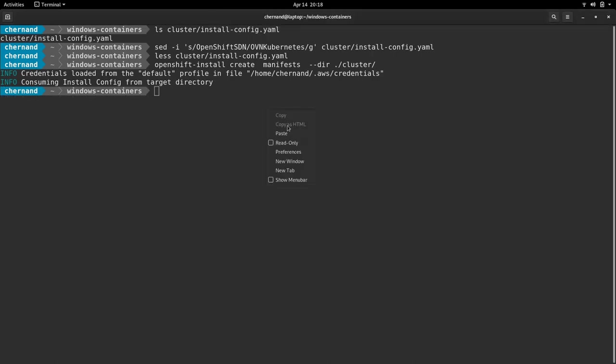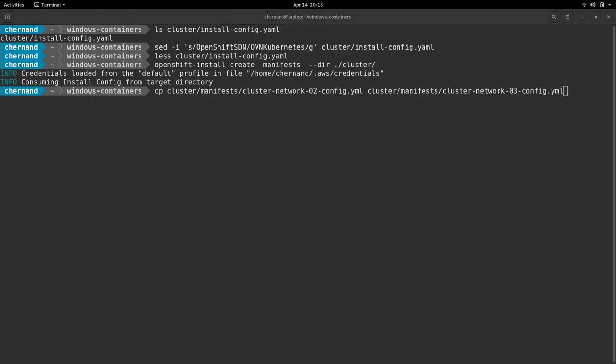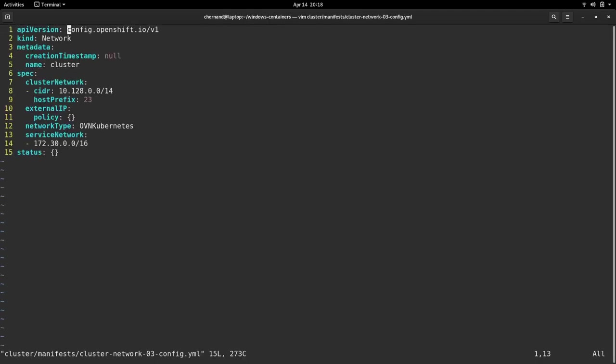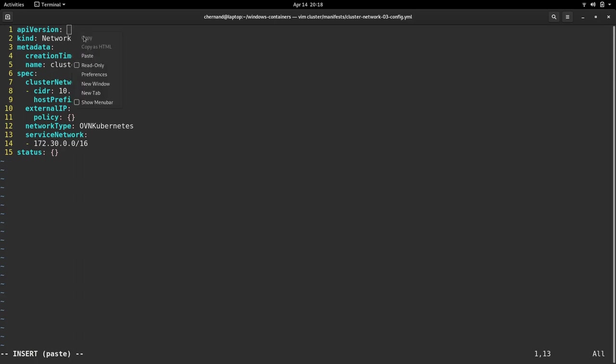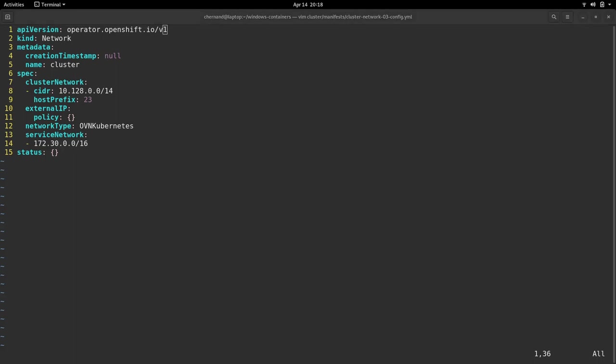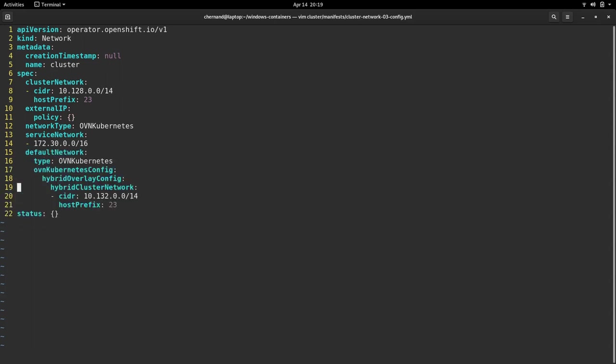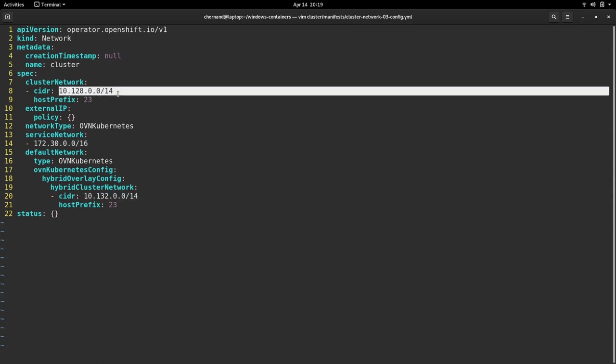Once this is done, we need to make a copy of a configuration and change that network configuration. In this file, we need to make a few changes. We need to make sure the API version is set to operator.openshift.io and we need to set the OVN Kubernetes settings. Here, you need to take note that my CIDR for my Kubernetes OVN does not overlap my cluster network.